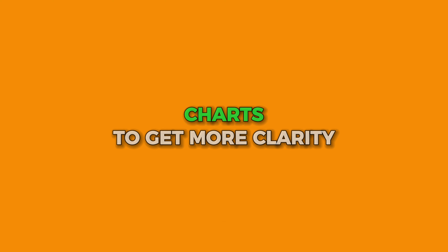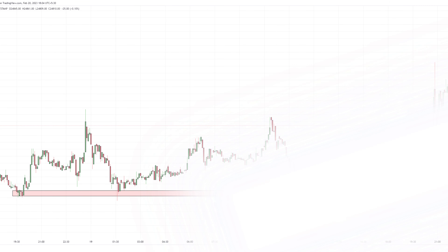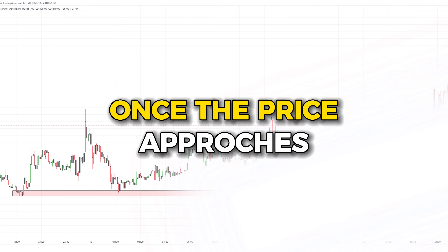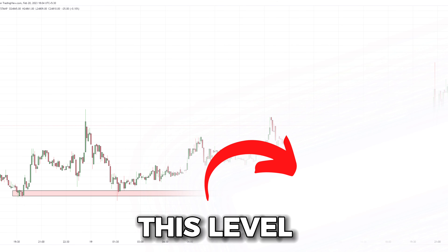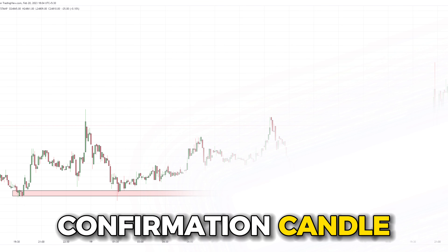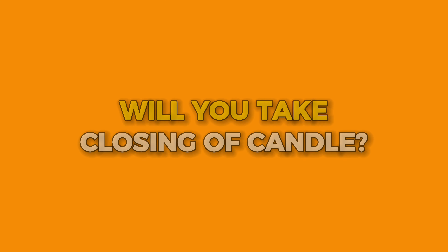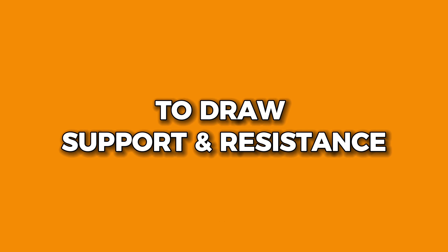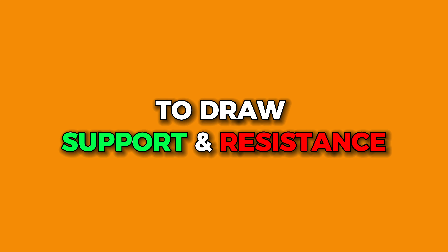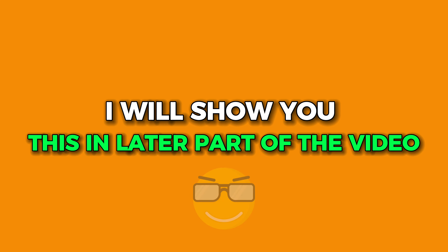Now let us see this on charts so that you get more clarity. Point A, point B — now that you have identified two points, extend and wait for the price to reach this area of interest. Once the price approaches this level and you get confirmation — in this case, a bullish candle was spotted and price went up. But wait — will you take the closing of the candles or the wicks into consideration to draw support and resistance? I will show you this in the later part of the video.